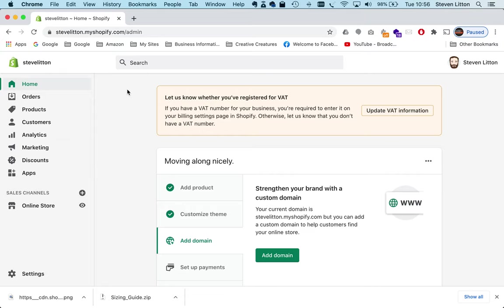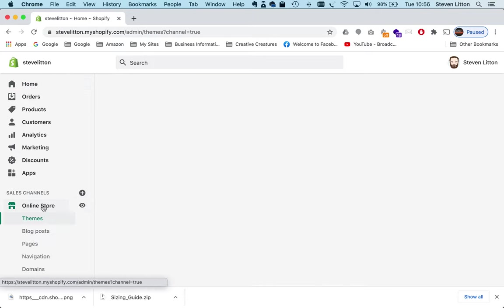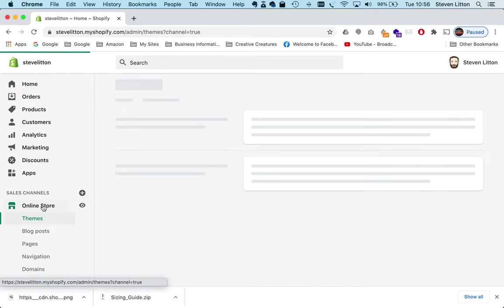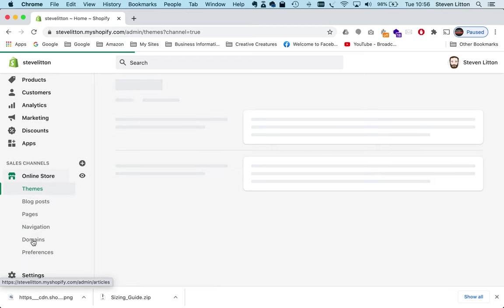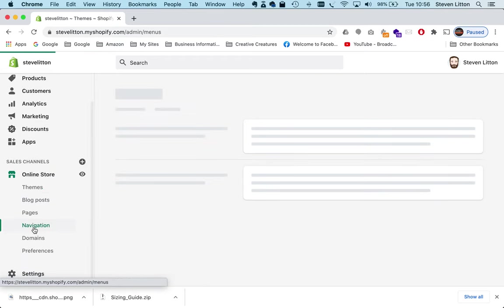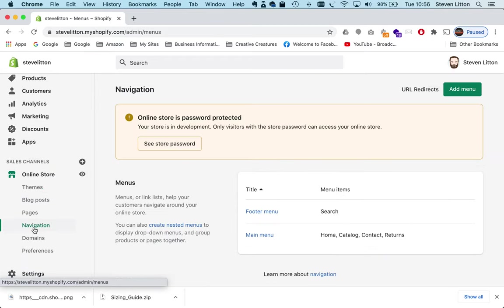Okay, today I'm just going to very quickly run you through how to edit menus in Shopify. So we're going to jump into the online store section of the admin and we're going to go into navigation, and under here is where all of our different navigations are going to be available to us.